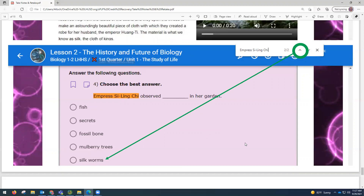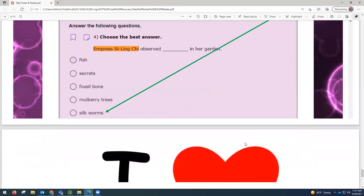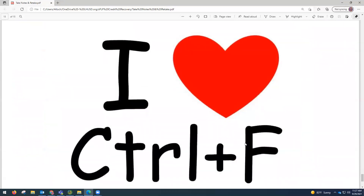Control F is a super fast tool that helps you locate information in the reading material. You can copy and paste keywords right from the questions into the find box, and it should help you quickly find the spot in the reading material where the answer is discussed.